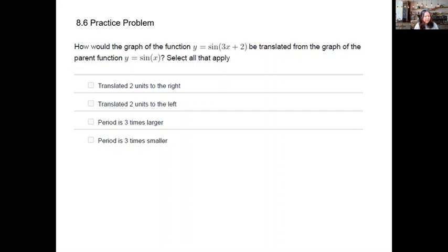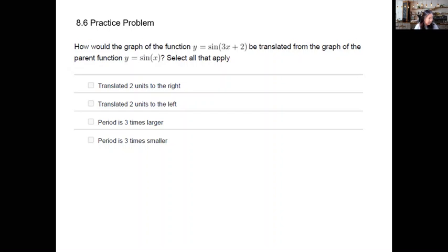It works a little differently when the b value in front of x inside the parenthesis is not one. The given transformed equation is y equals sine of (3x + 2). Within the given answer choices we can verify the b and c values.